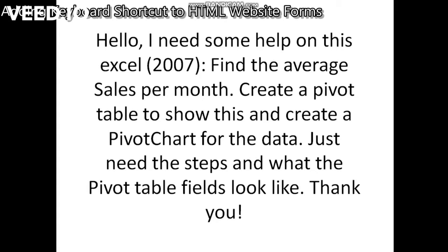Hello guys, welcome. I am Professor Umair Sultan and as you can see on the screen, I have received a question via email and it says hello, I need some help on this Excel version 2007.